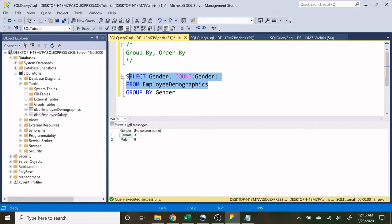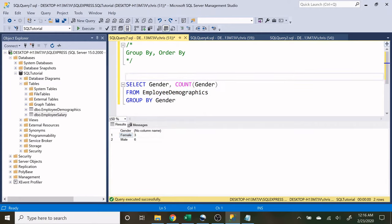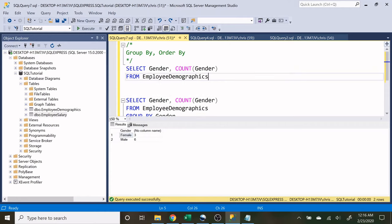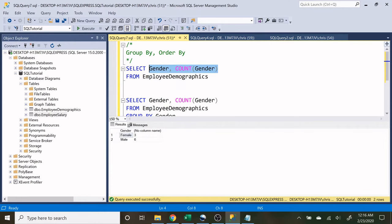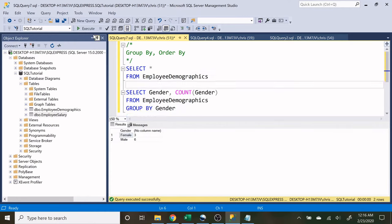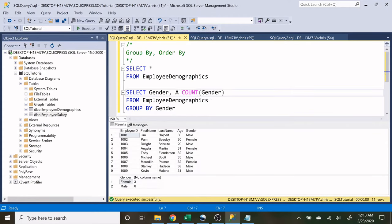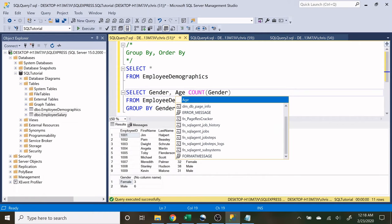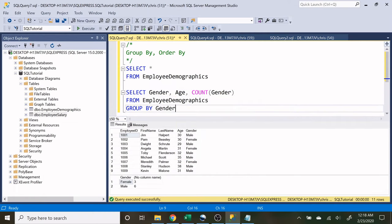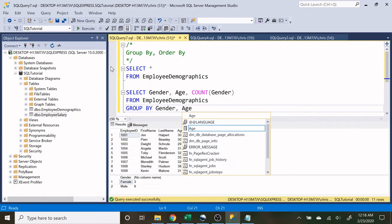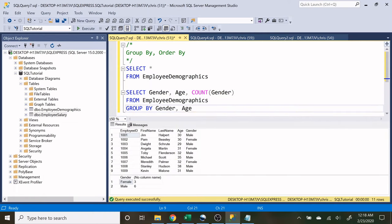Now real quick, I want to be able to see both of these at the same time. So let's just put this up here and let's run this so we can actually see both. Now let's add age to this statement down here, or this query.